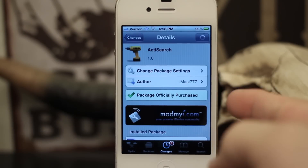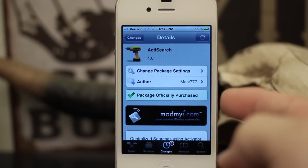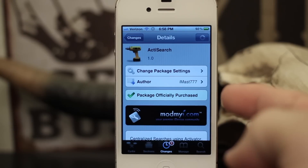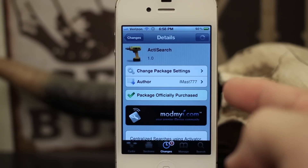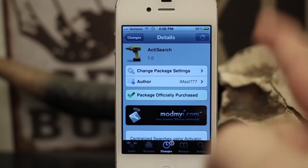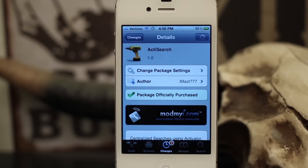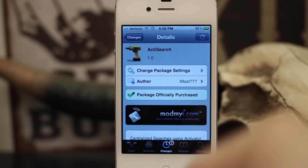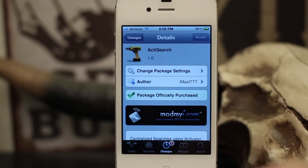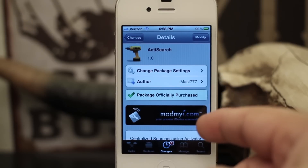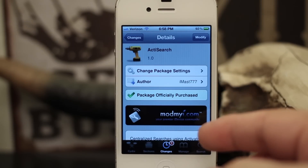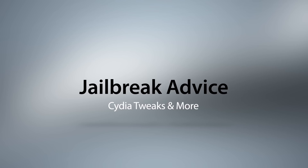Alright, so that is ActiSearch everybody. It's available for 99 cents in the ModMyi repo. Go ahead and check it out and let me know what you think down in the comments below. Thank you very much for watching everyone — this is Dom, and have a great day.